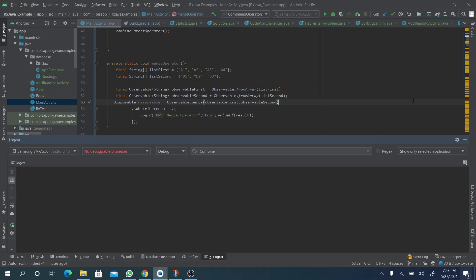Hello guys, this is Bismarck and welcome back to another session on RxJava operators. This is our third time treating the combining operators in RxJava. We have talked about zip operators and about combineLatest operators in RxJava. Today we would like to talk about the merge operator in RxJava.